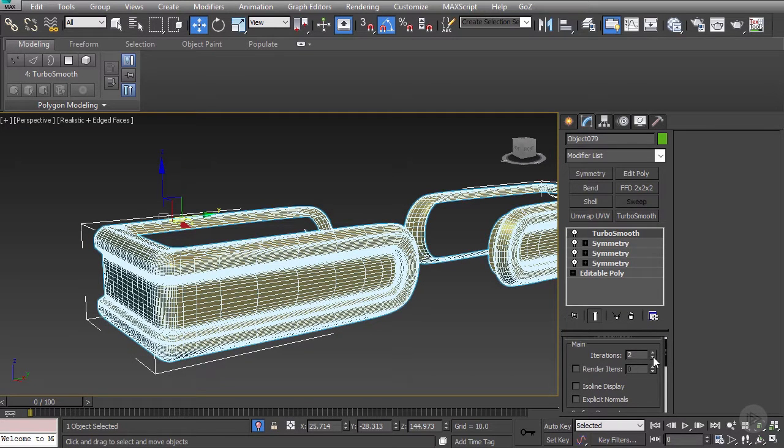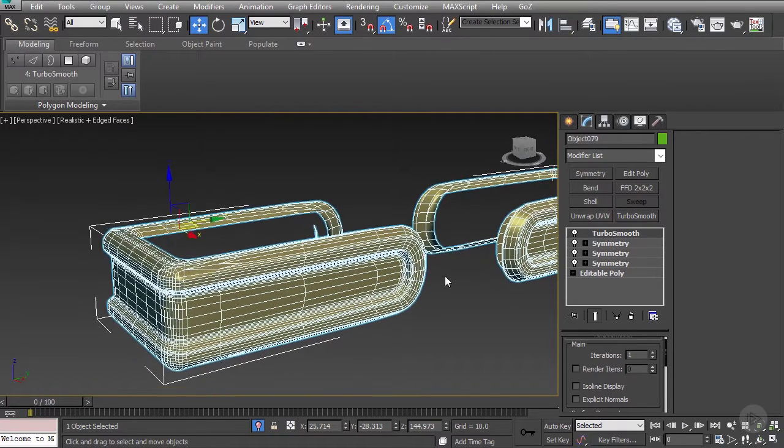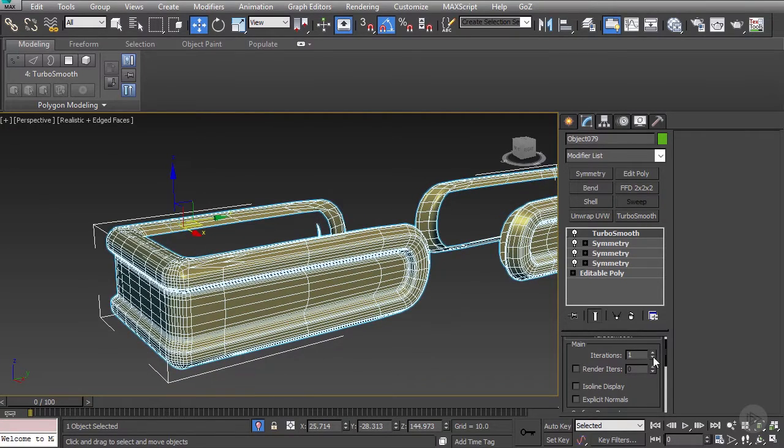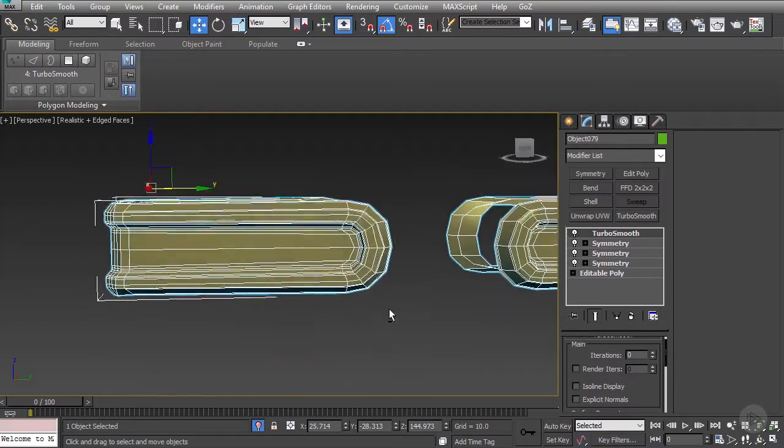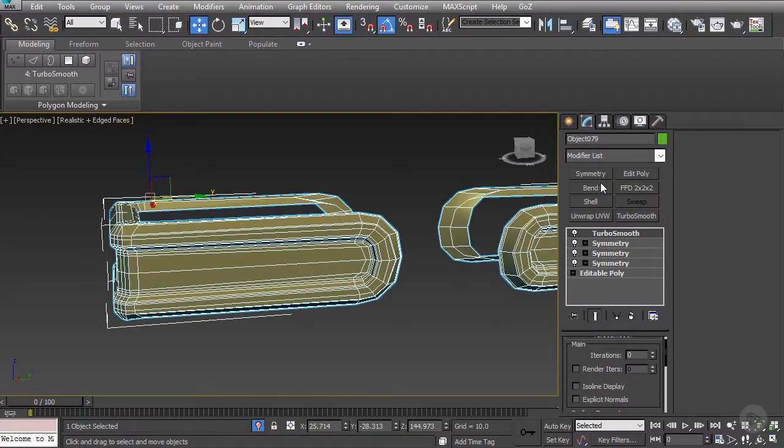First off, our iterations are pretty high on our TurboSmooth, and we don't need that many. So, let's reduce it to one. Also, this shape may actually be all we need. So, for example, if you're not sure how that's going to look, feel free to drop in a Smooth modifier onto your mesh.